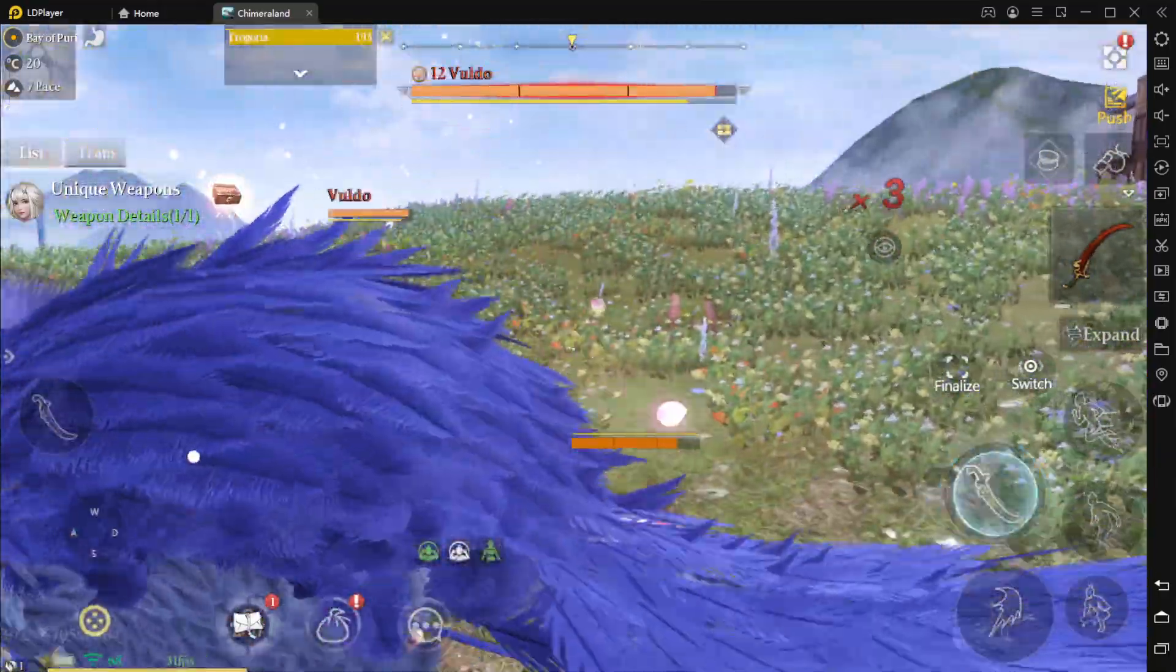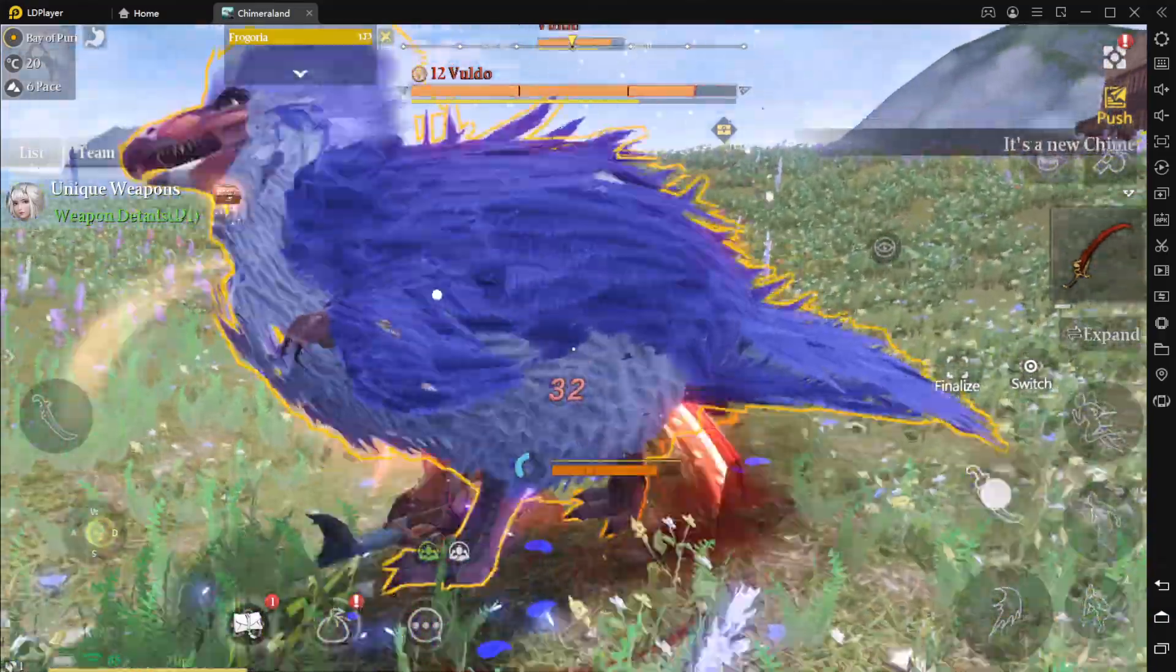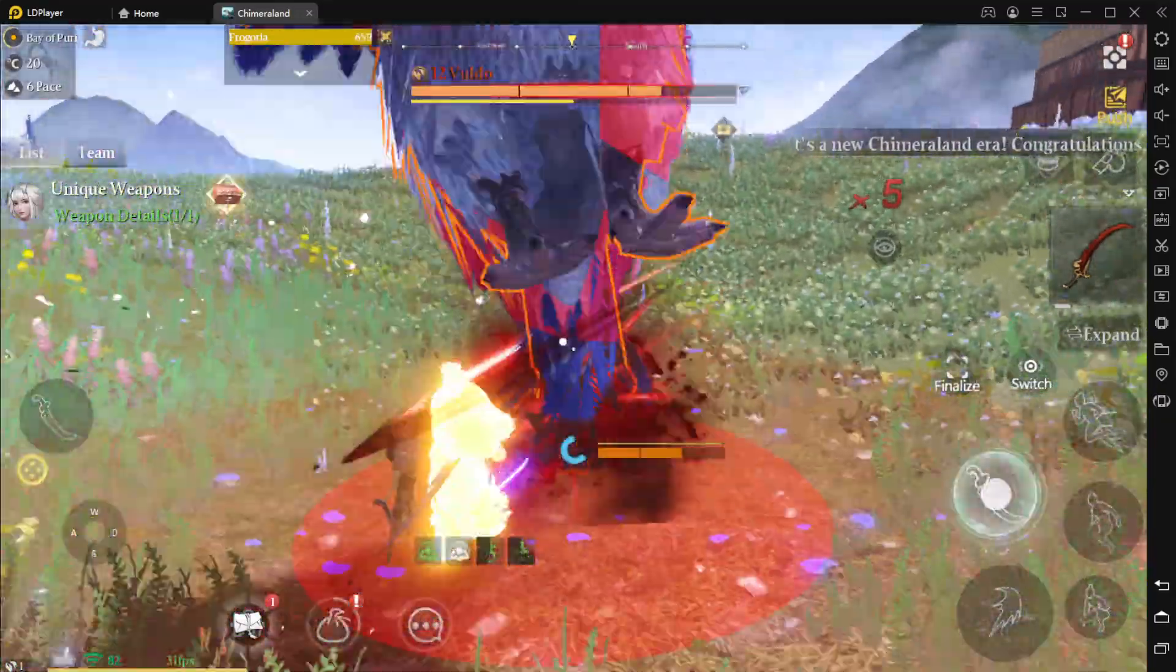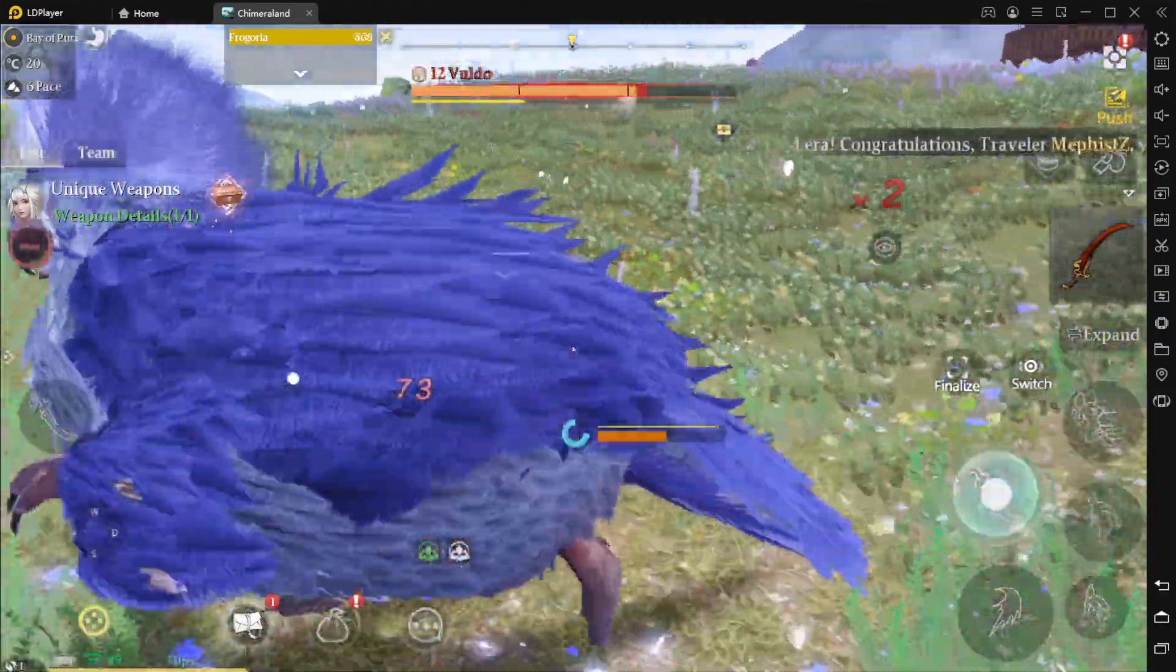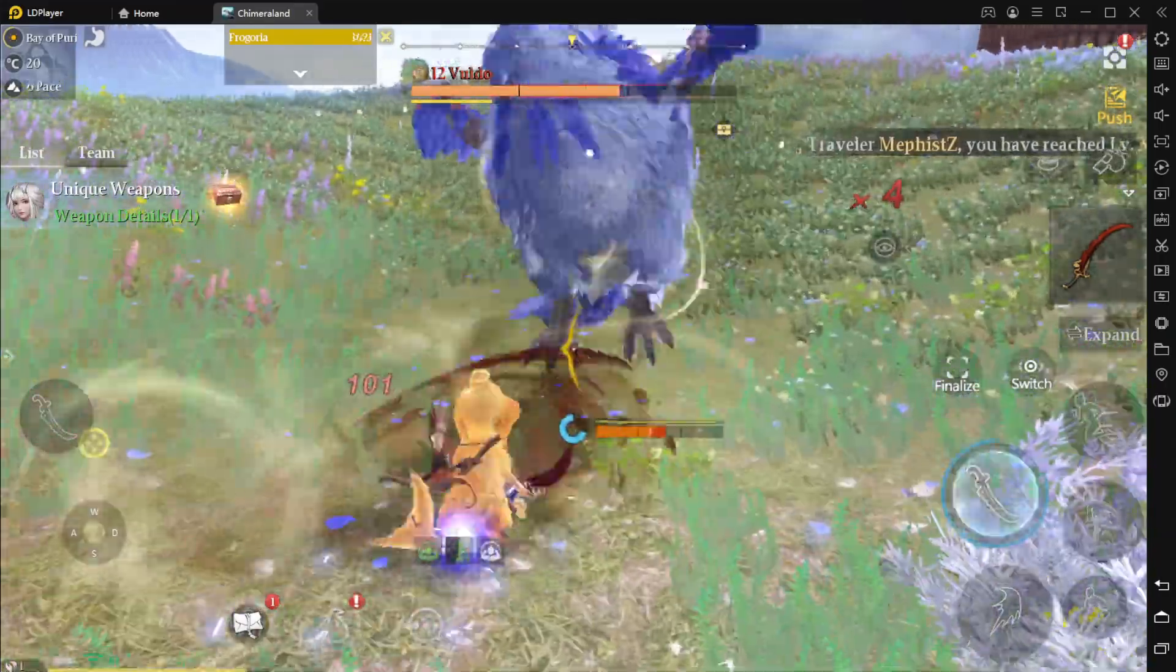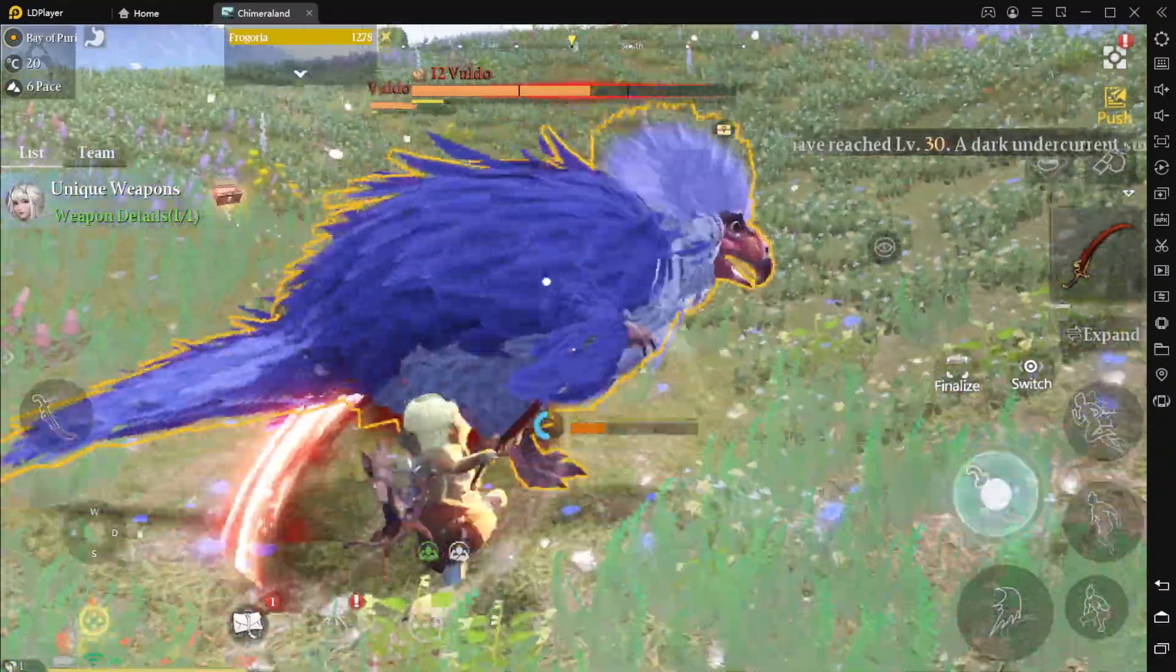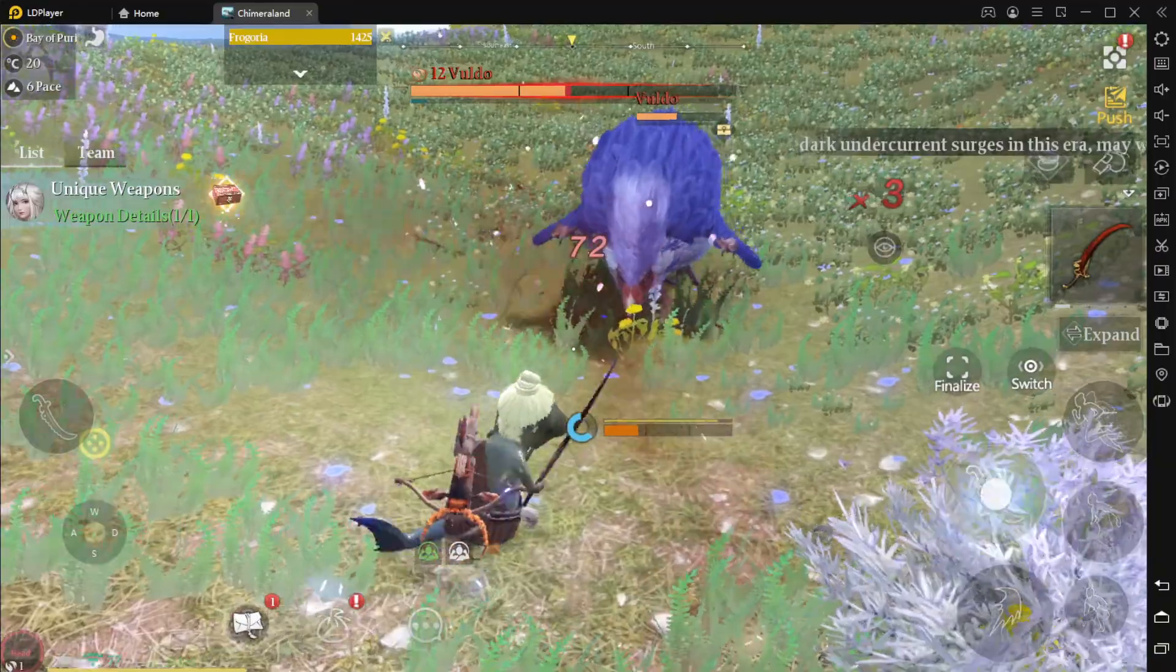So this is an action combat. We can dash around, dodge and stuff. Where is our HP? Oh, so the bar on our right is our HP, like mana and stamina.